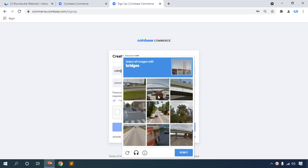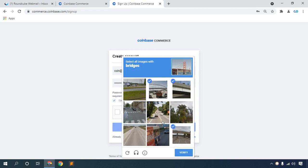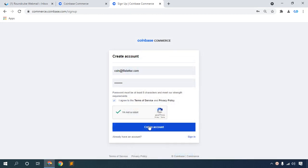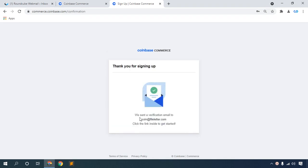Complete the 'I am not a robot' verification, then click Create Account. Thank you for signing up. Verify your email - go to your email.